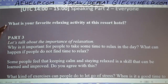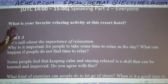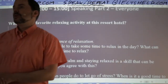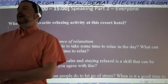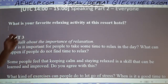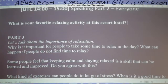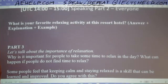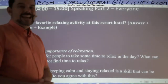Here's the question — even if you didn't see the previous class, you can come up with an answer. What is your favorite relaxing activity at this resort hotel? Give me a nice full sentence. Immediately, even with this follow-up question, think about the answer plus an explanation plus an example. Think about all of those elements, be fluent, give a nice, well-rounded answer.